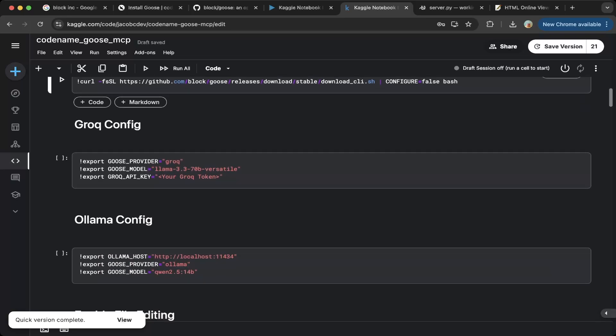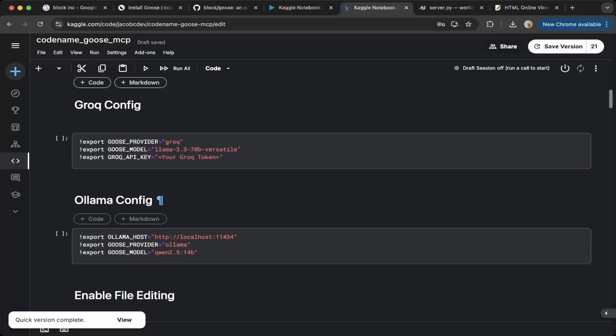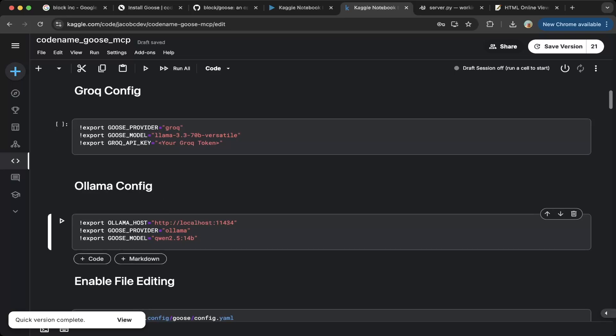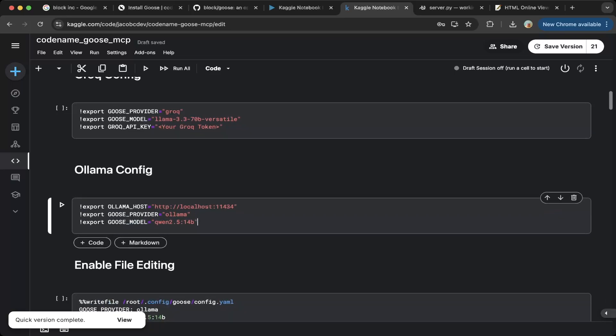Then you have to also configure this Ollama. You have to export this Ollama host, Goose provider, which is Ollama, and the Goose model, which we downloaded, is Qwen 2.5 14B. That's Ollama configuration. Do the export first or the installation will actually have some errors. But you can also configure that later. Do it first is better.